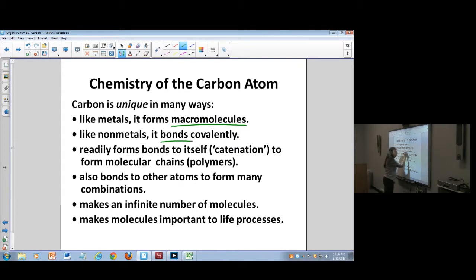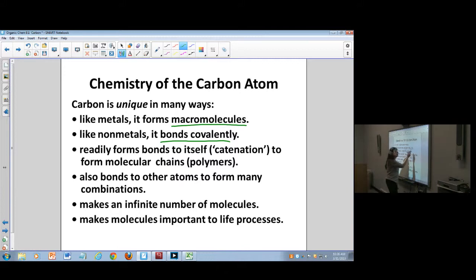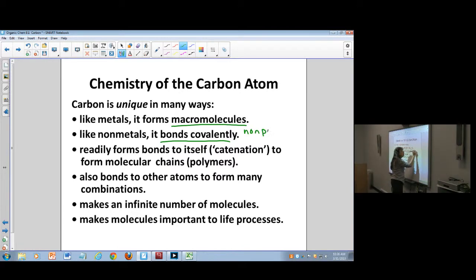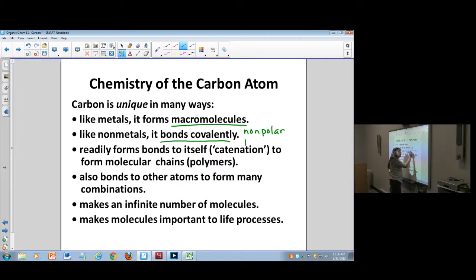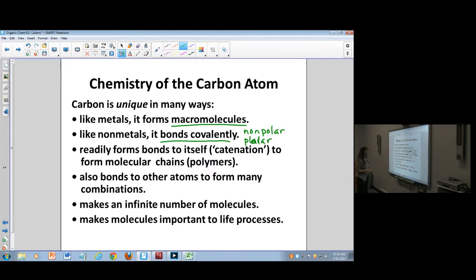Carbon bonds covalently, which means that it could be a nonpolar covalent bond — which we'll see quite a bit — or it could be a polar covalent bond. Either way, it's going to be bonded covalently.